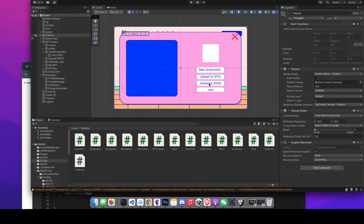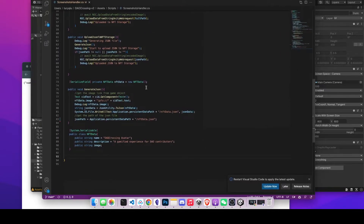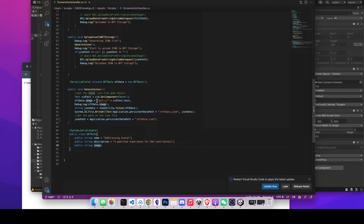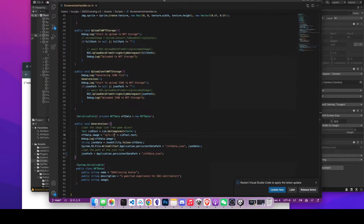To generate a JSON file, you first need to know the structure of the JSON file to upload to IPFS. If you look at most NFT tutorials out there, the JSON file usually has the following fields: name, description, and image. Image is a string pointing to the IPFS storage, and it usually starts with 'ipfs://' plus the CID you got from uploading to NFT storage.